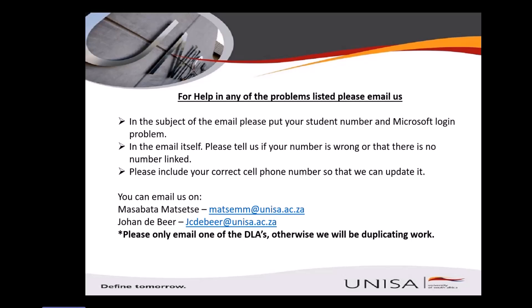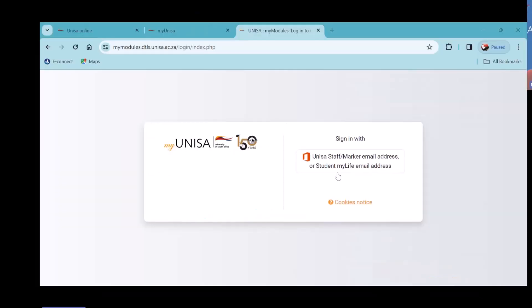I'm going to hand over now to my colleague Masabata, and she'll be going through My UNISA and showing you step by step where everything is and how it works. My name is Masabata Matzete, I am the Digital Learning Advisor together with my colleagues here. The purpose of today's workshop is to make sure you know how to use My UNISA effectively. Some of you may have already logged in and checked around, but we just want to verify that you know where your assignments are, how to submit them, and all those things.